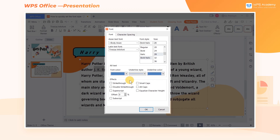In the effects box, we can set a variety of effects to the text, such as equalize character height, all caps, and so on.